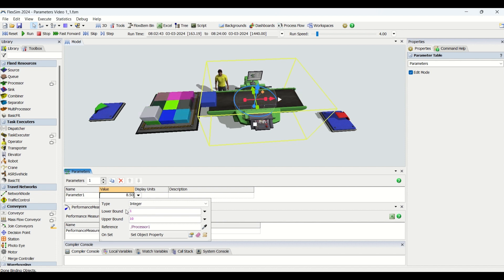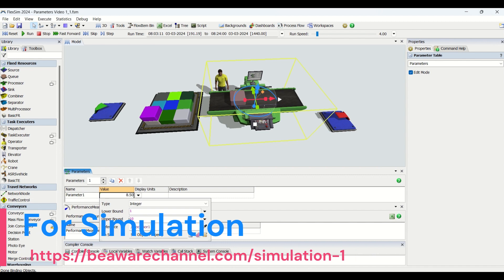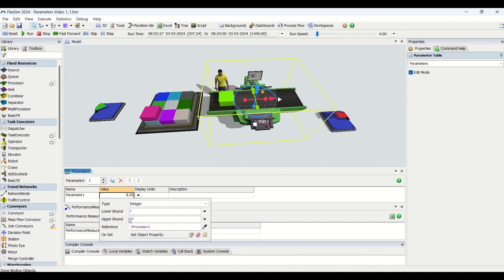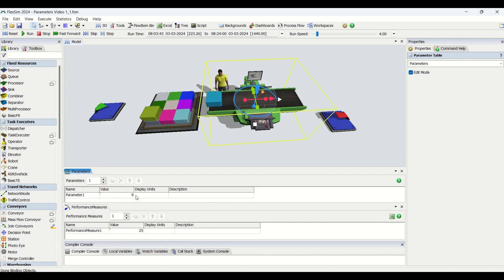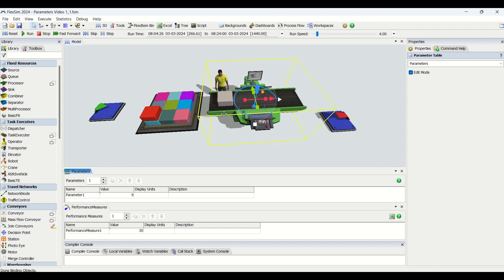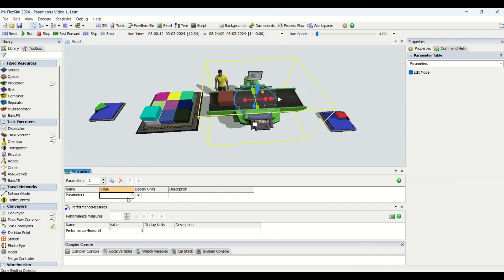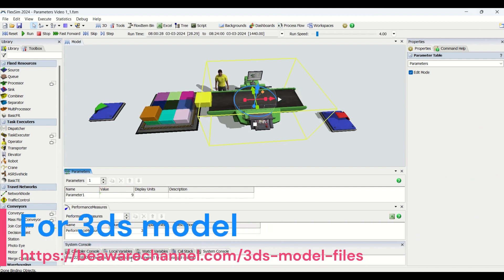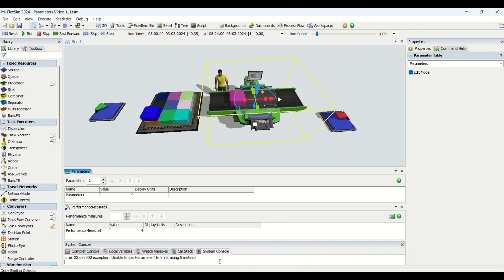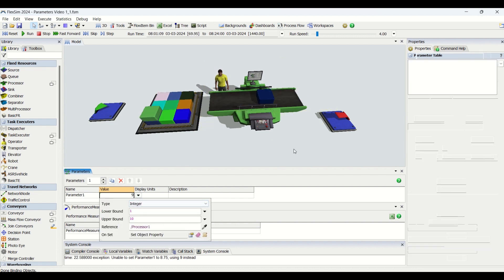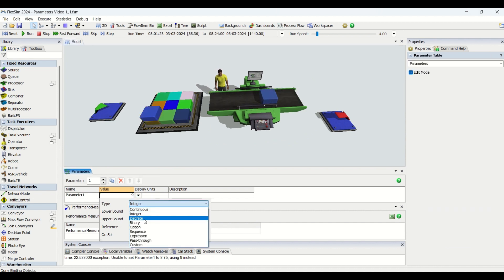The Integer type also requires a lower bound and an upper bound. This type is well suited for values that can only be integers, such as the number of workers in a model or the number of tools available. When I changed the type to Integer with a value of 8.5, it was directly converted to 9. If I enter 8.75 it will show an exception error saying to use 9 instead, because the selected type is Integer.